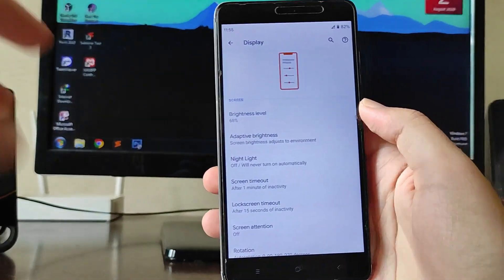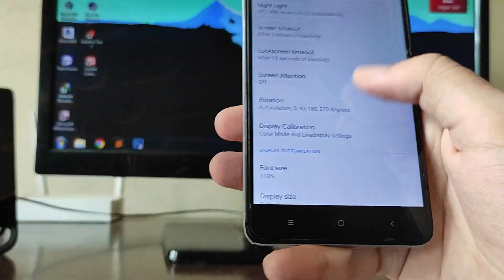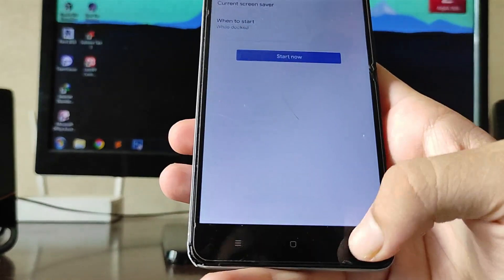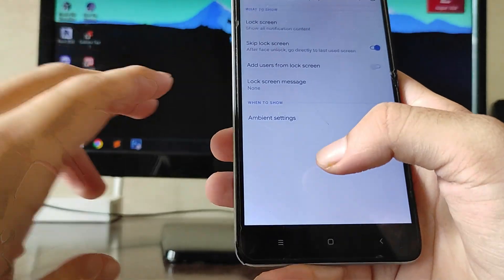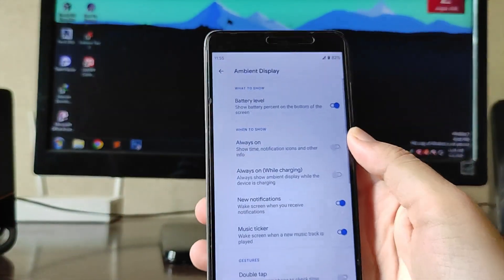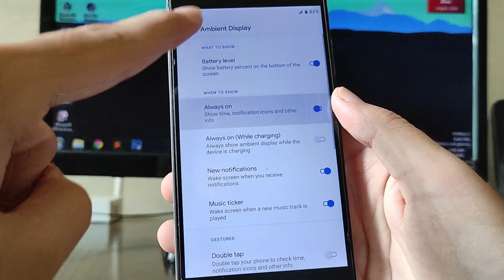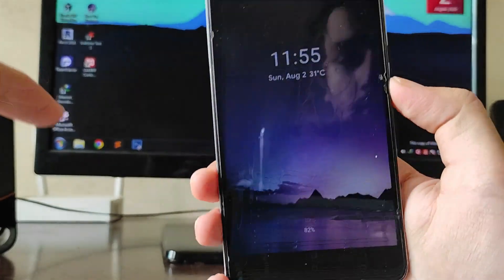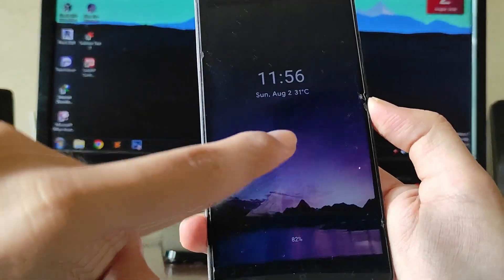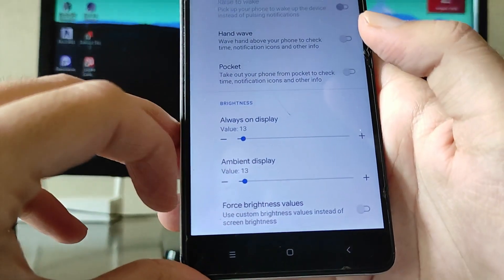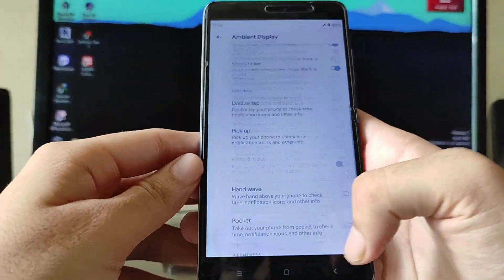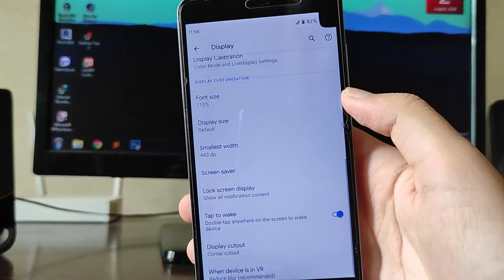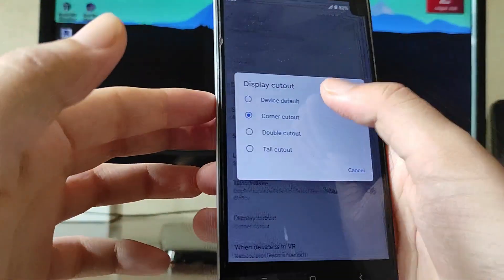Going to the Display option, you can see the animations and all the display options — display calibration, font size, display size, screen saver, lock screen display, ambient display, and always-on display, which is also working absolutely fine. On always-on you can also see the wallpaper, and you get a brightness option for the always-on and ambient display. There is also a display cut-out and corner cut-out option.